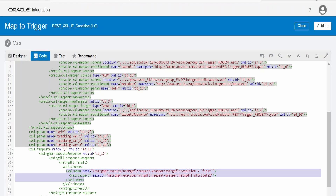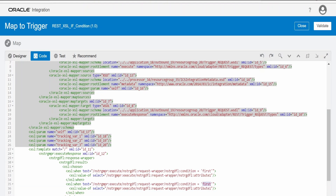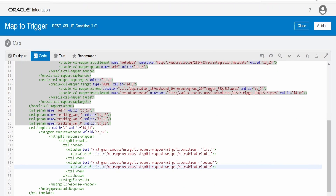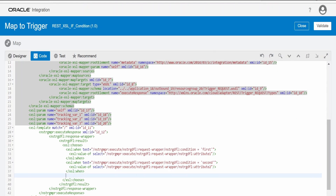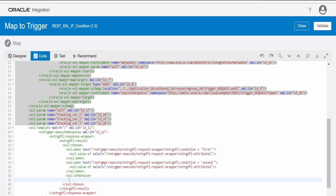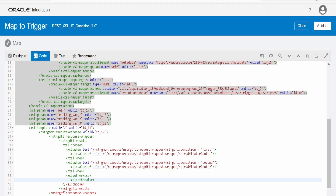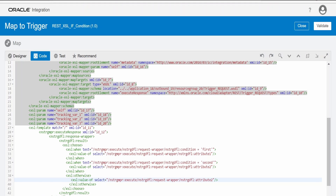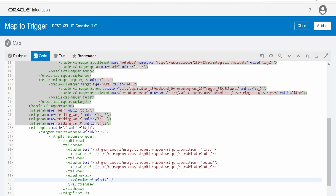If the value of the condition tag is 'second', then I want to map it to attribute two. If the value is neither 'first' nor 'second', we go to otherwise. Let me copy the otherwise tag — I think I had it spelled wrong — paste it in, copy the value from the source, paste it, and indent properly.